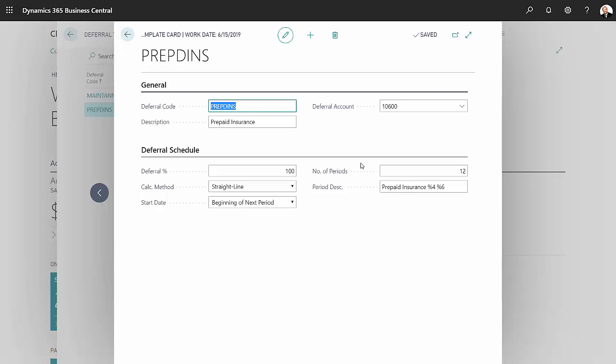I also have a period description here. And these characters here, the percent sign 4, percent sign 6, indicate that the month and the year will be added to this text, prepaid insurance.